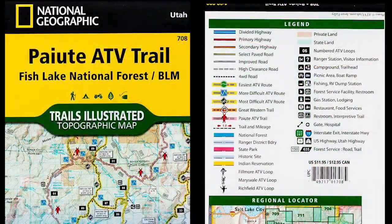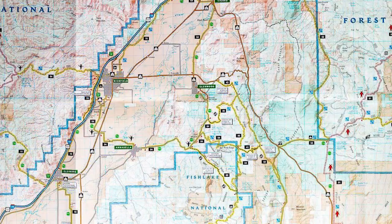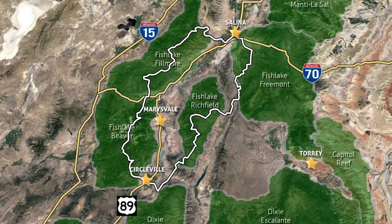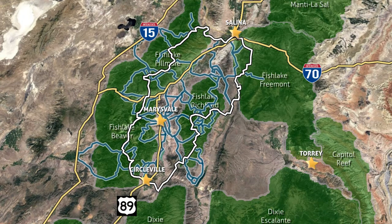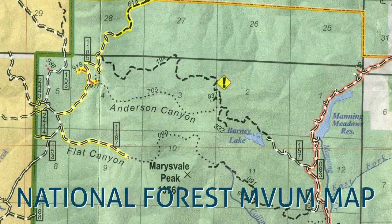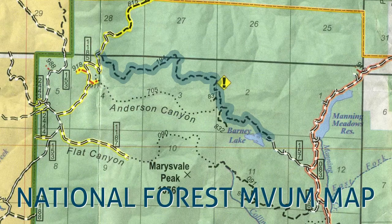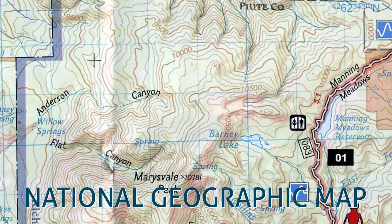This is why you might want the National Geographic map. It does a really good job of showing you the trail system in its entirety, but it only shows the trails that were officially part of the Paiute ATV trail system when they made the map. For example, the Barney Lake trail, trail 194 — this trail is shown on the National Forest map but it's not on the Nat Geo map because it wasn't an official Paiute ATV trail when they made the map.